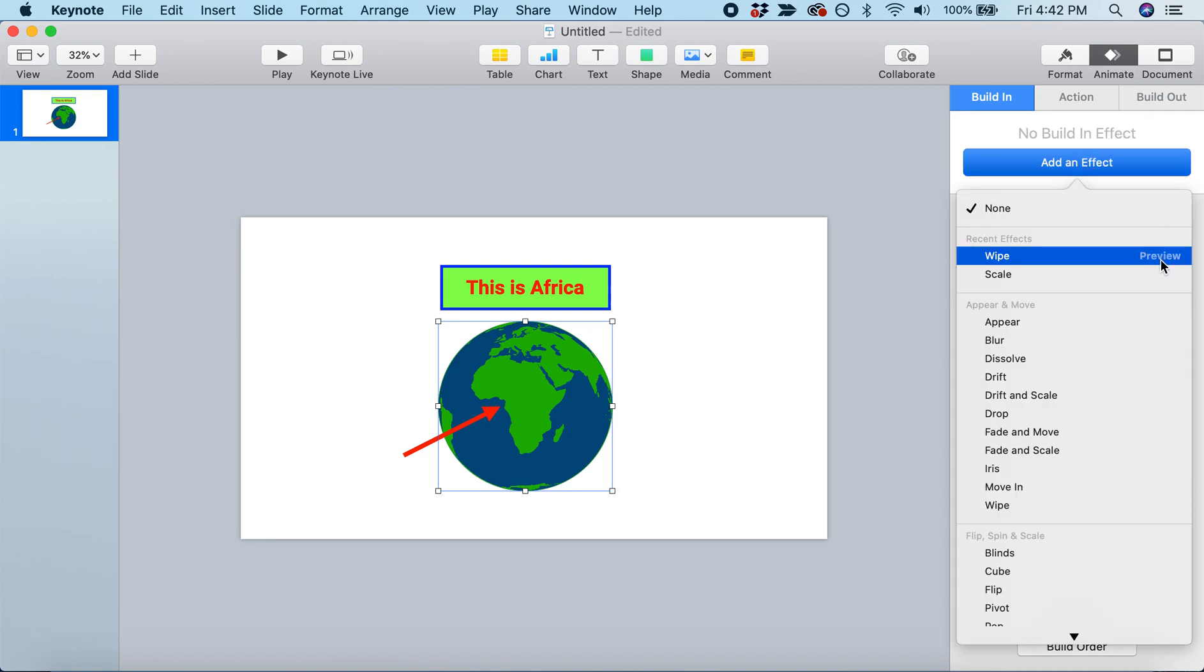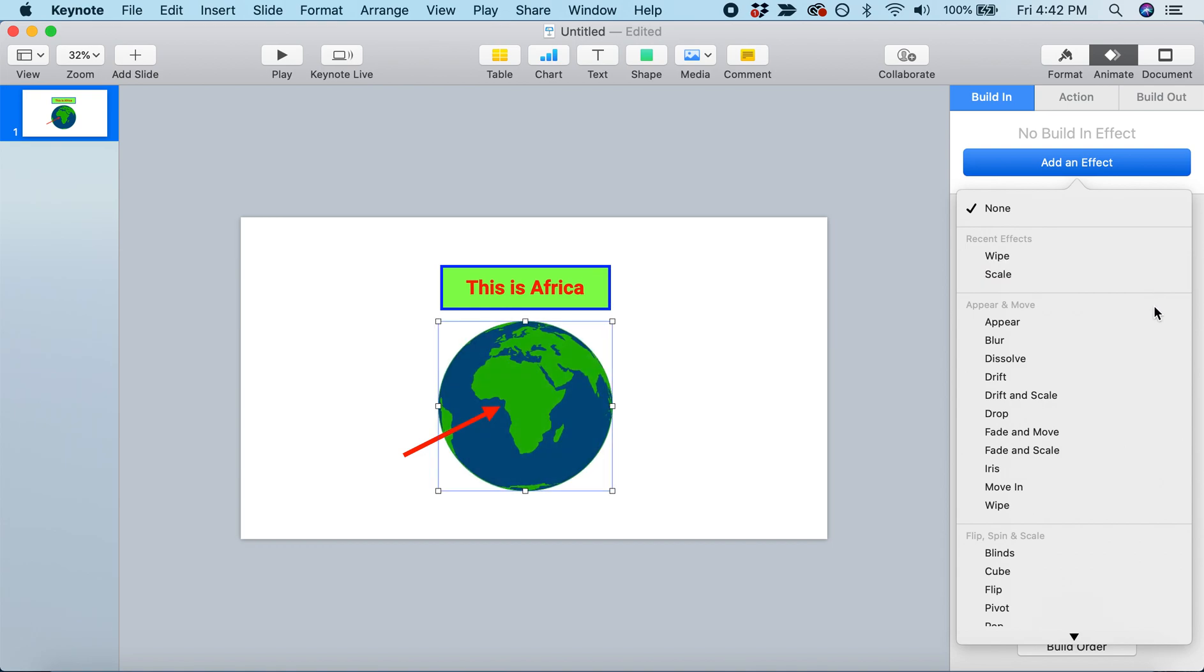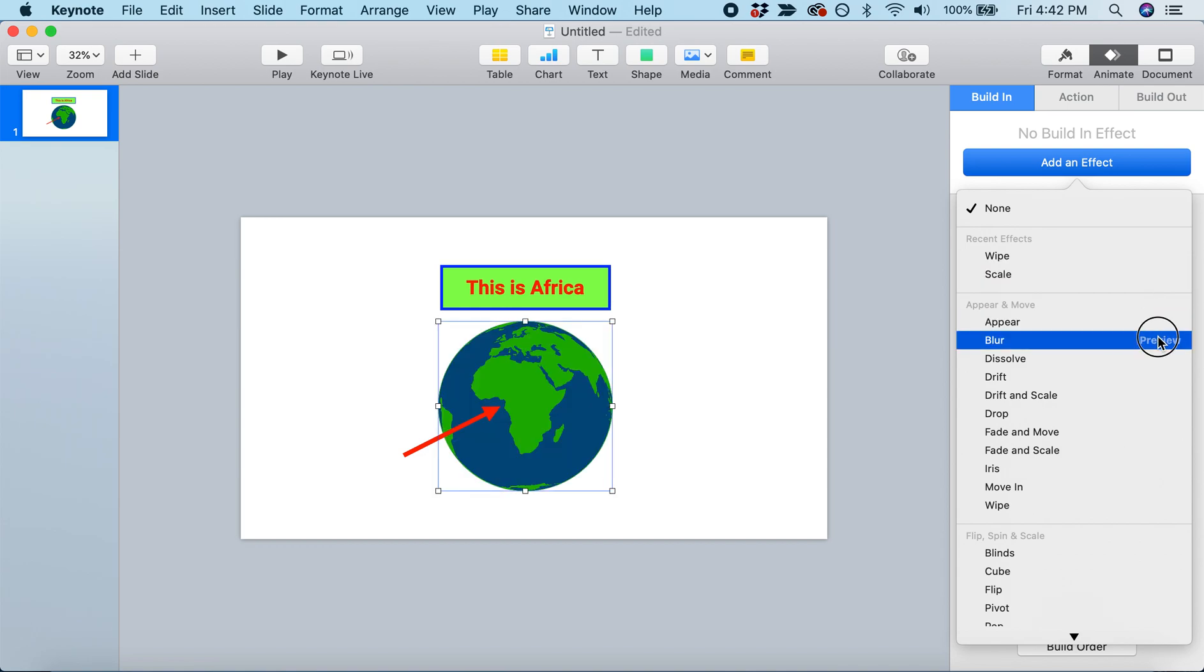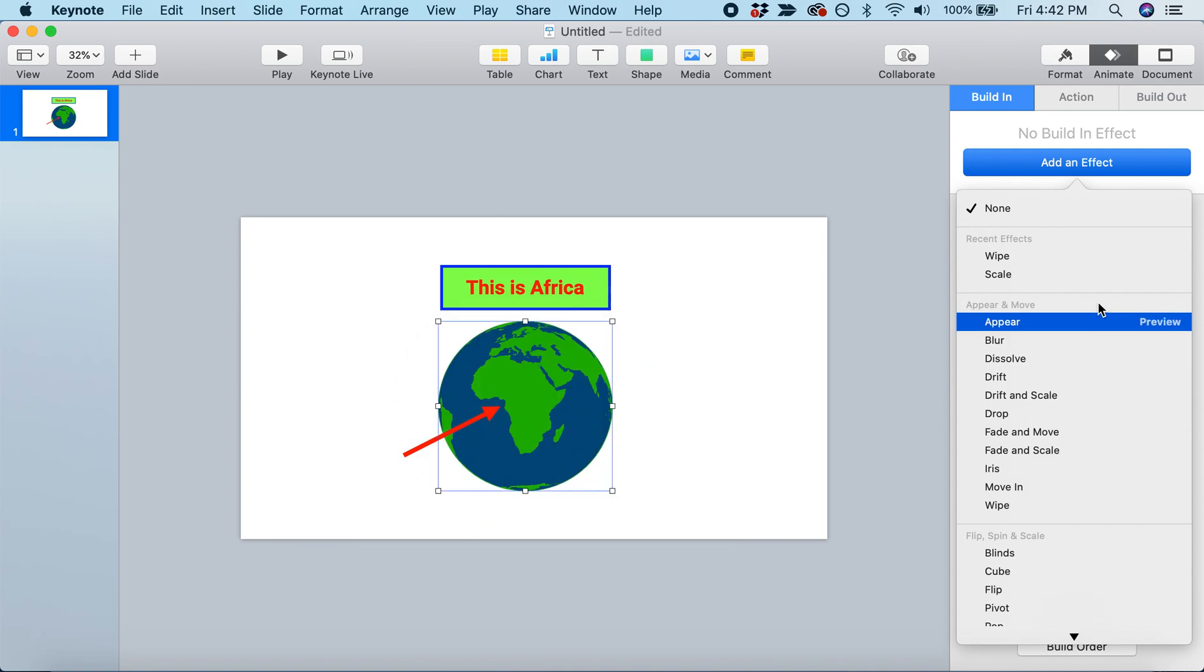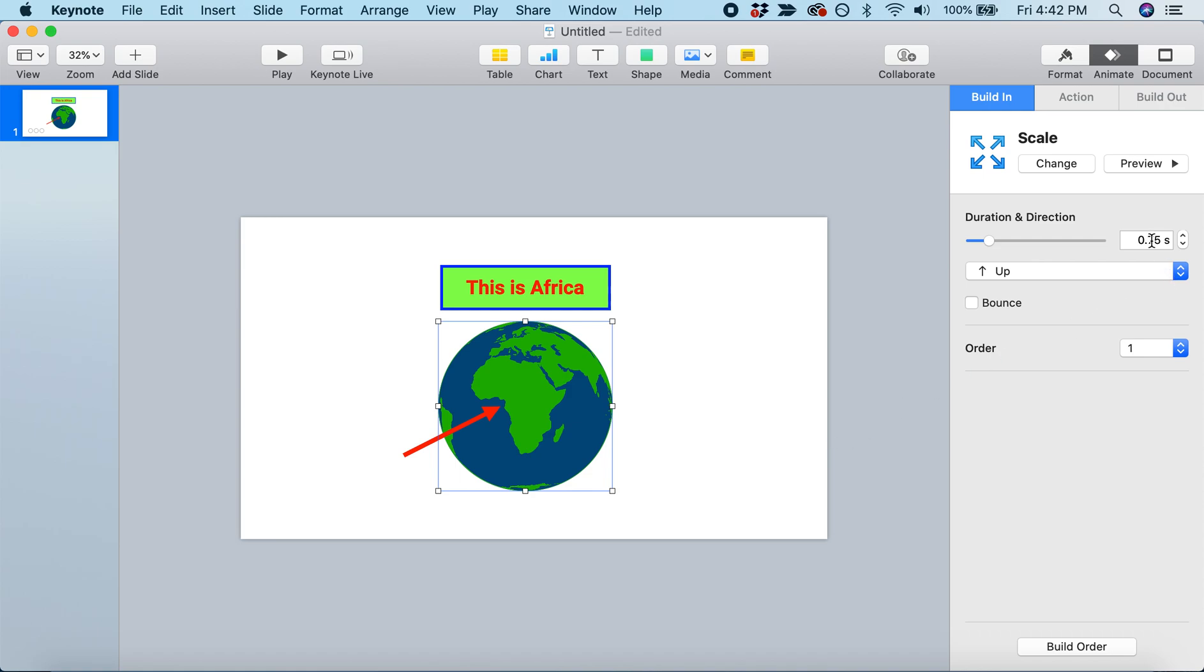We can preview the different effects - wipe, scale, appear, blur. We can test them out and pick one that works. I like the scale effect, but it moves too slowly. I'm going to change the duration from 0.75 to 0.3 instead. That's better. I also like to check Bounce, which gives the object a little bounce at the end. Makes it look more alive.